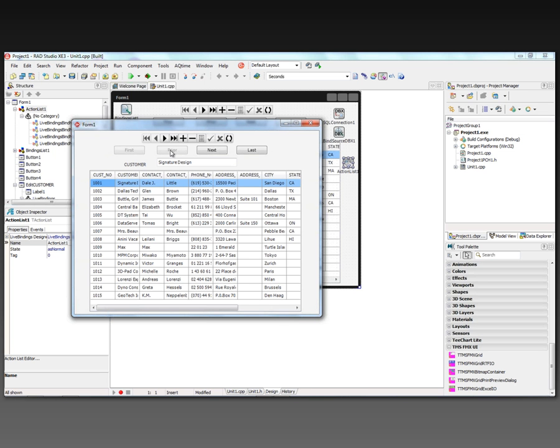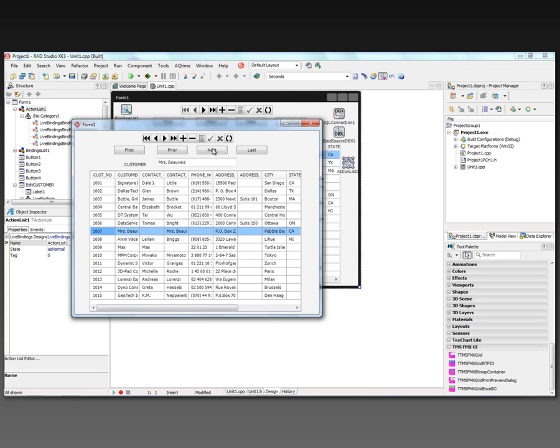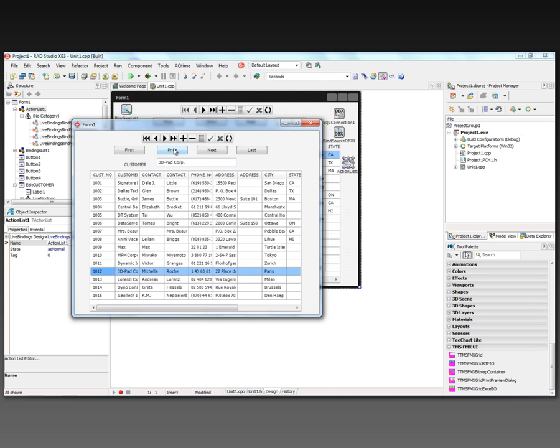But the next and last buttons are enabled. I can go and click and it's firing the actions. Notice the customer name is updating. Now these buttons for first and prior are enabled.